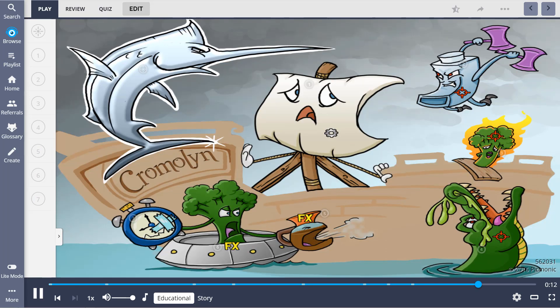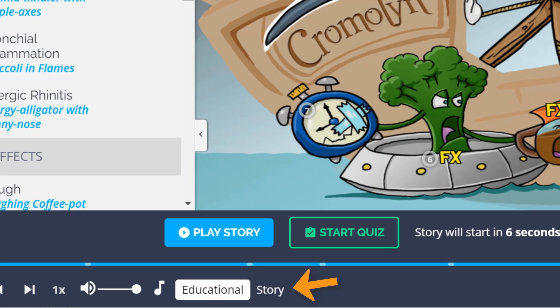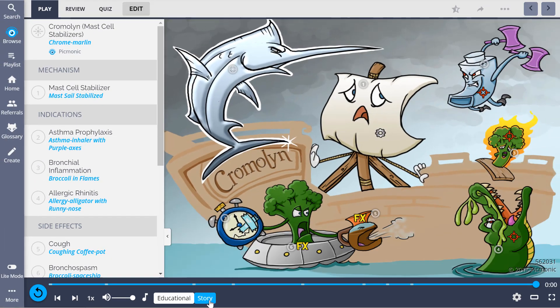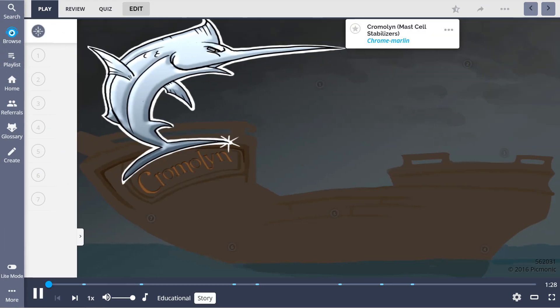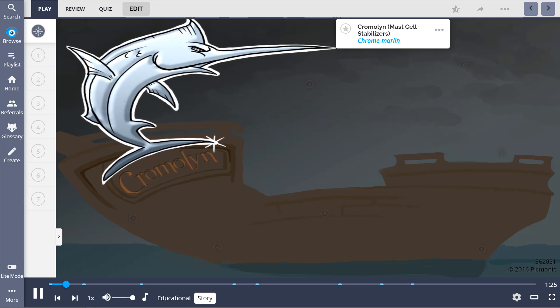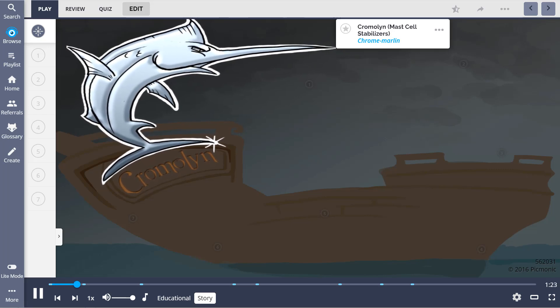Now, when the educational audio ends, close your eyes, take a breath. Now open your eyes, and the story audio will begin. Remember Chromalin, like a Chrome Marlin, in an epic battle to save someone from walking the plank.